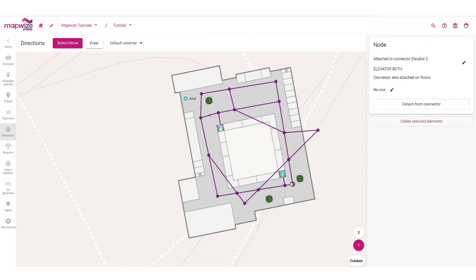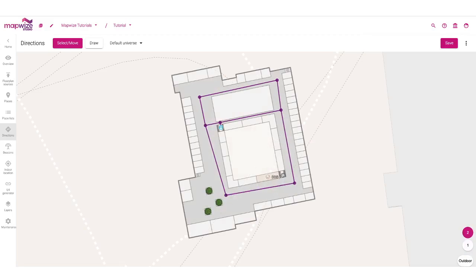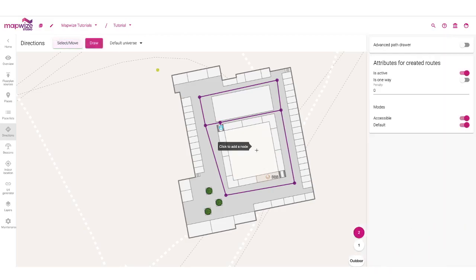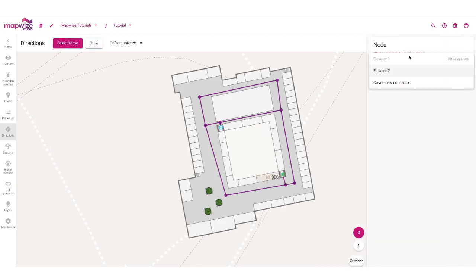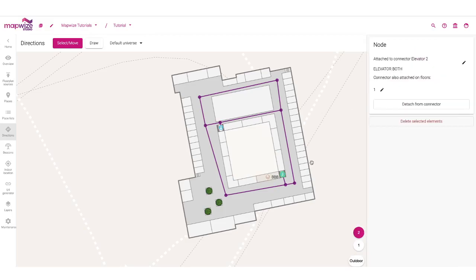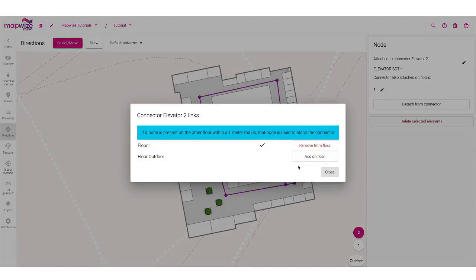I can see I will want to go to the other floor and connect it there as well. I will go and draw the exact same connection, then select that node and connect it to elevator two. That will make the link between both elevators. In the elevator menu, I can also see which floors they are attached to and potentially add or remove floors.